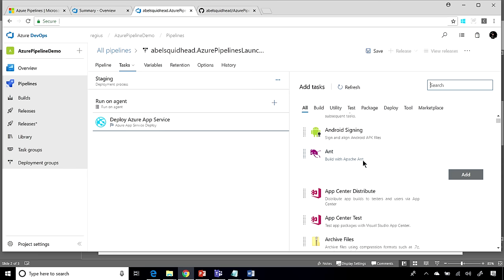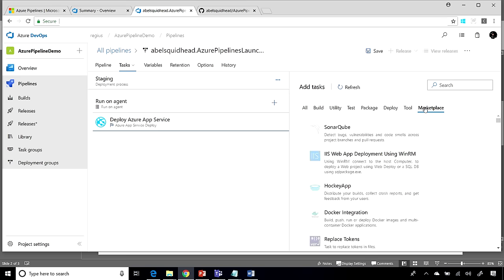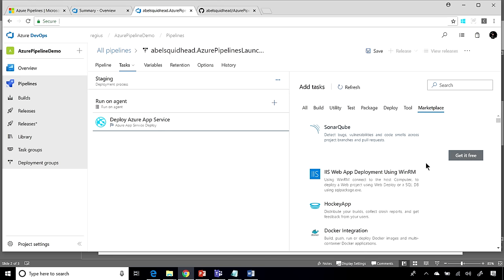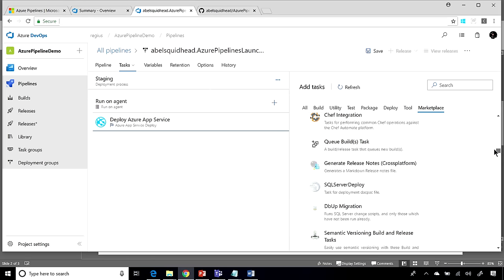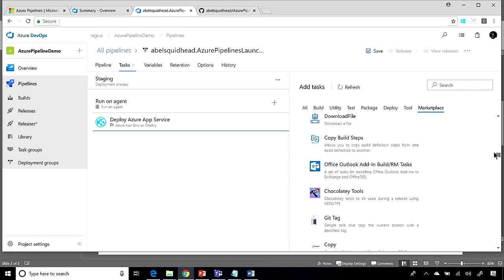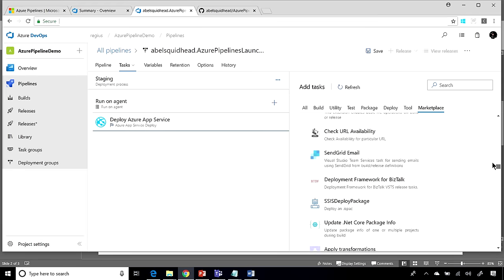Now, if what you want to do doesn't exist out of the box, it's not a big deal because go to the Marketplace. In the Marketplace, our partners have created over 700 build and release tasks that you can just download and start using.